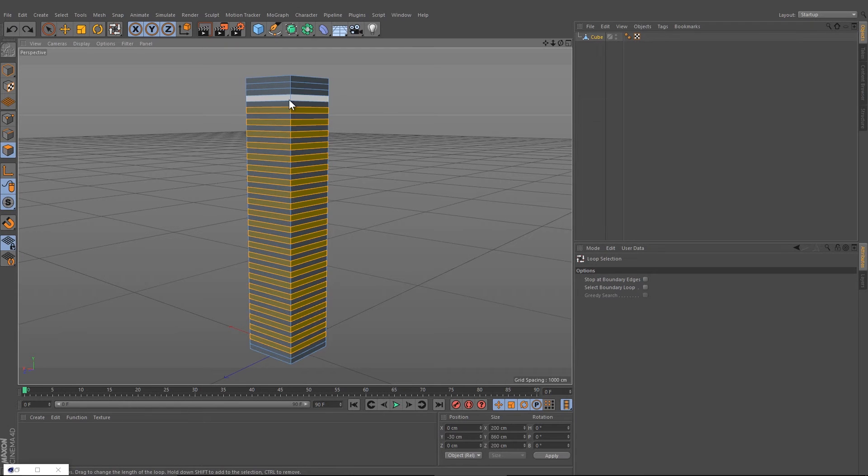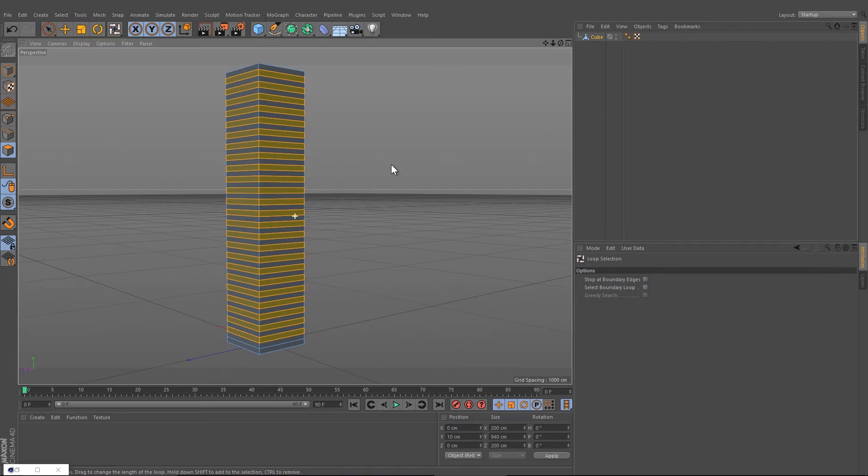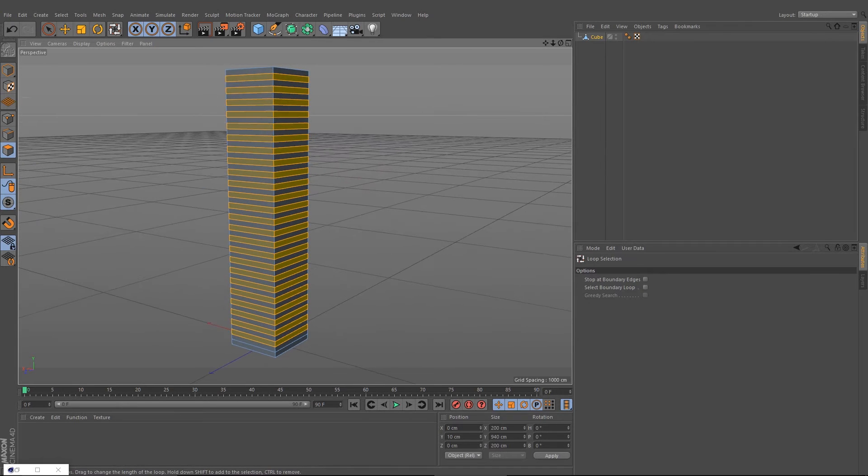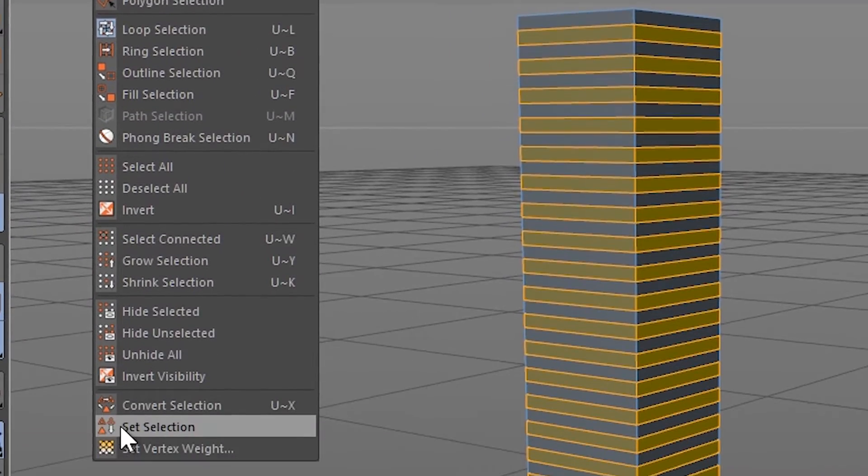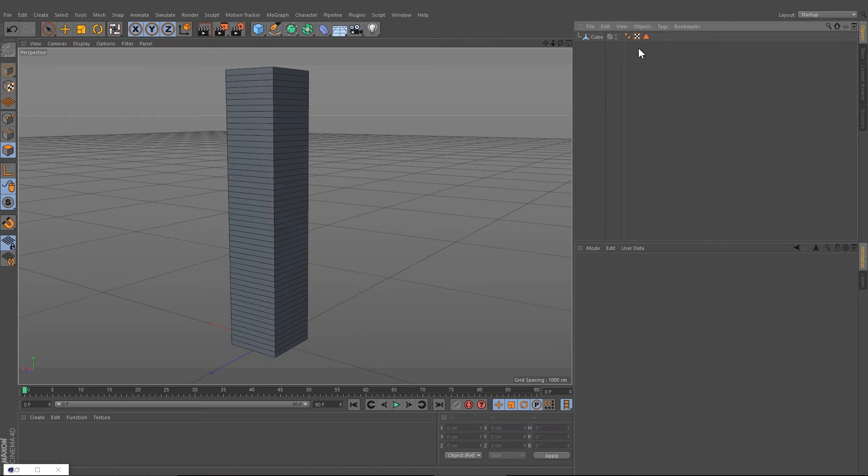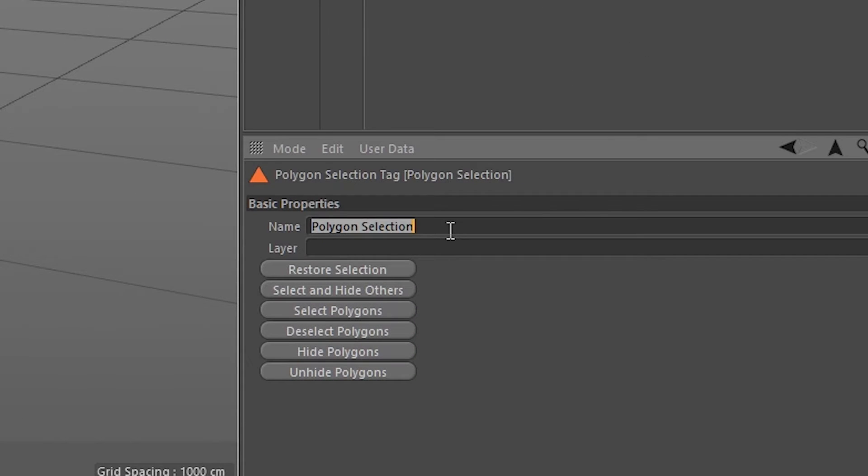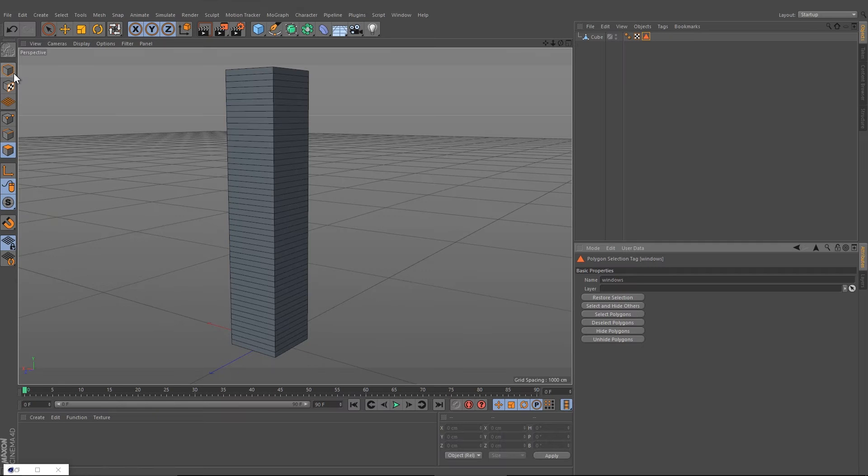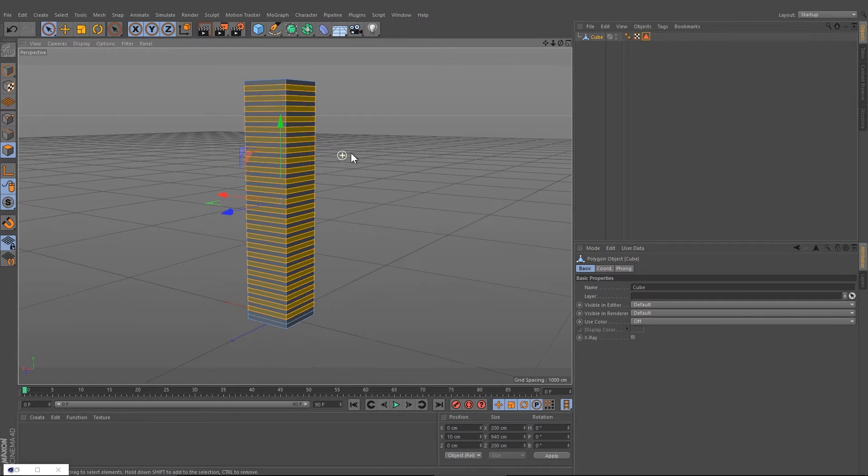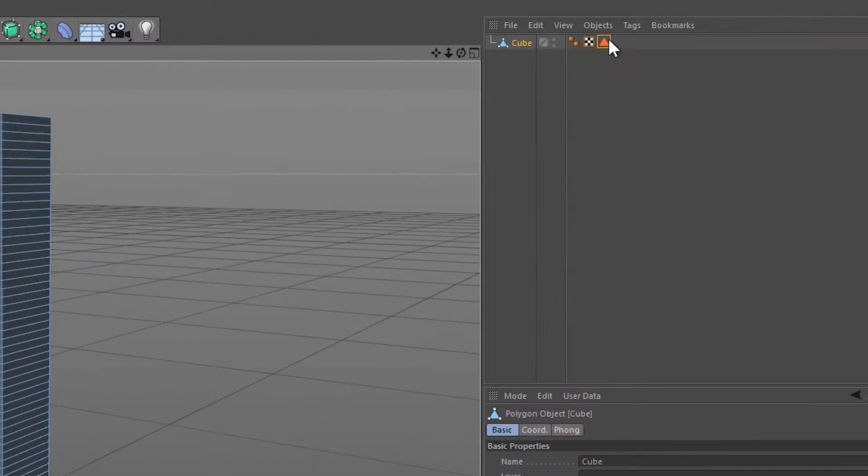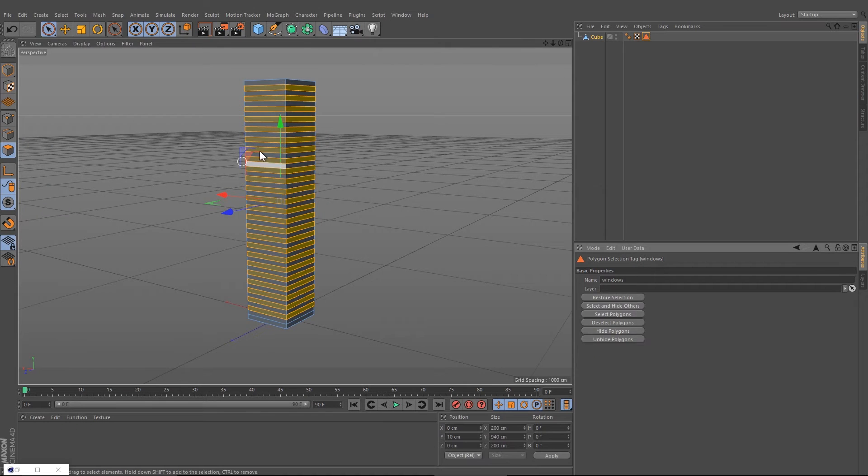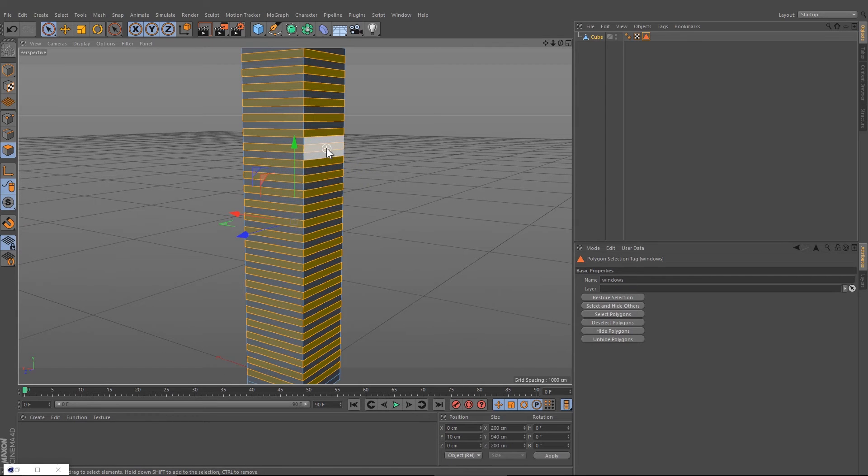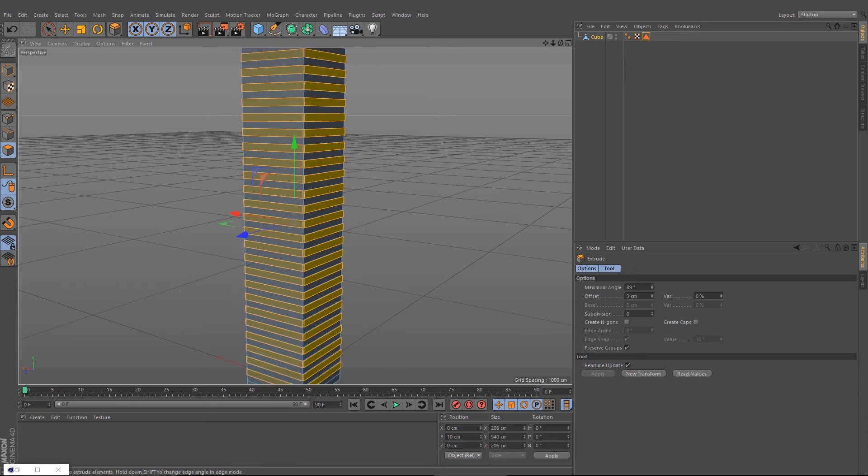Then we will go to Select and choose the option Set Selection and rename this to windows. Now when you select the cube back, you can deselect all areas, and by double-clicking on this icon you can get back to your windows.